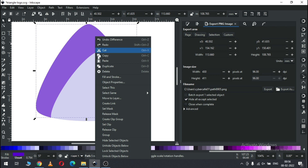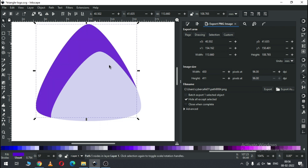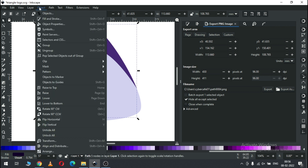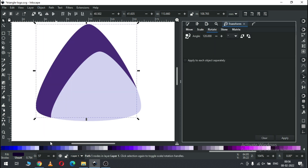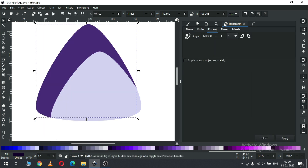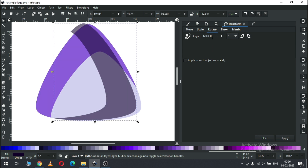Now duplicate this one and change the color. Enable the Transform dialog box from here. Go to the Rotate tab, set the value to 120.